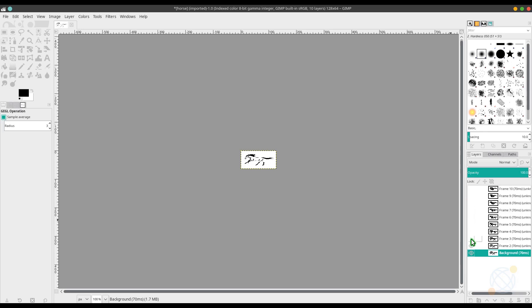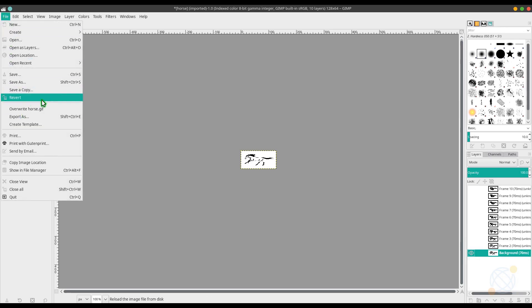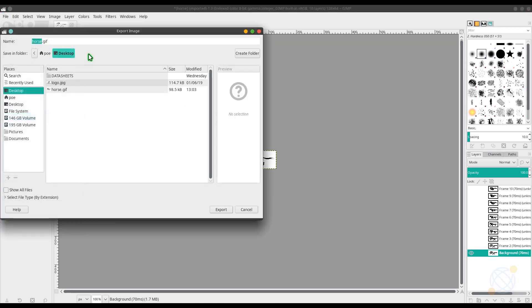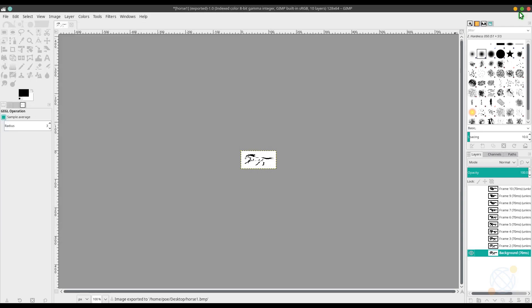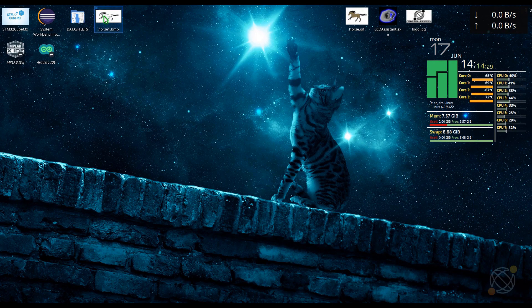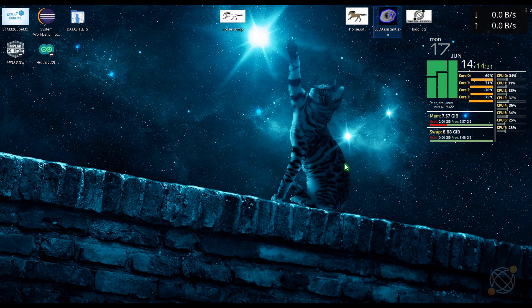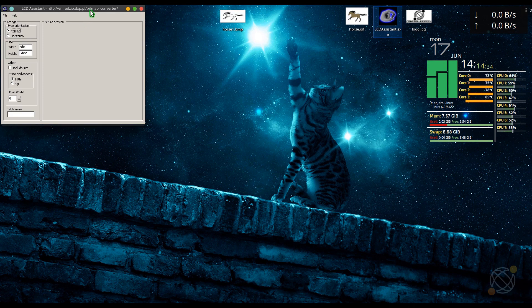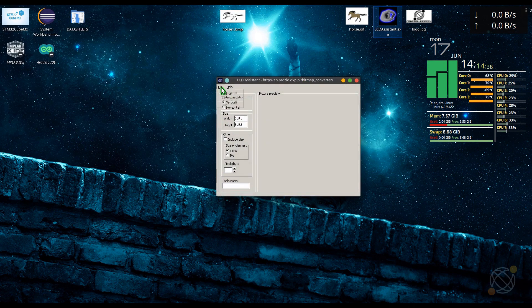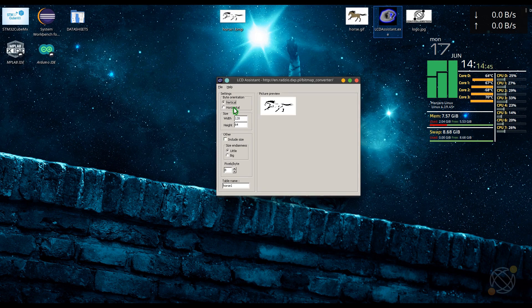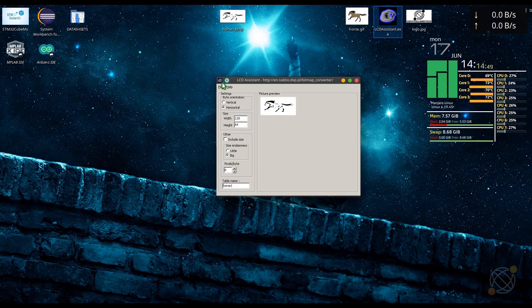Next, we need to hide all other frames and keep the first one. Then export it to the BMP extension, just like we did in the bitmap. Then open the LCD assistance and convert it to the hex code.